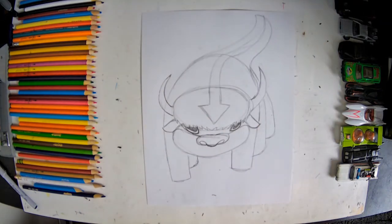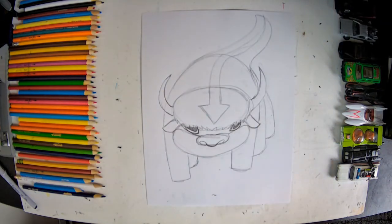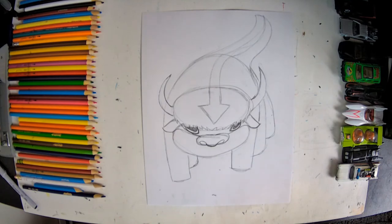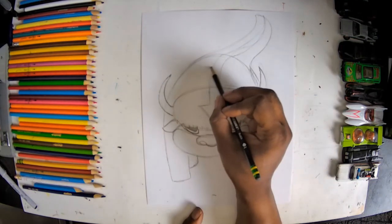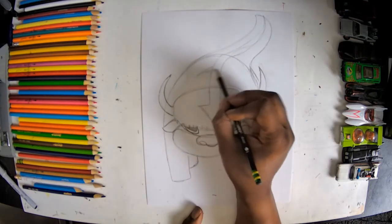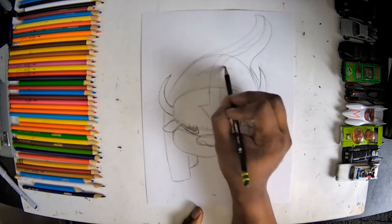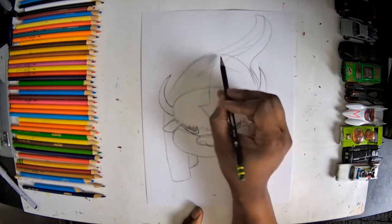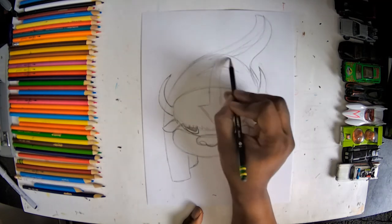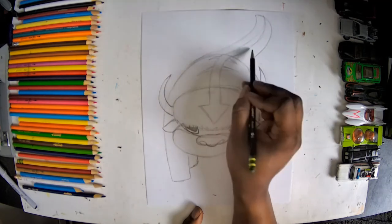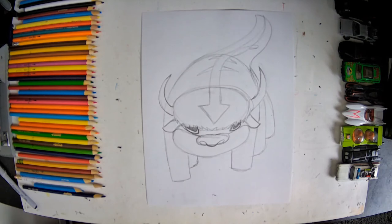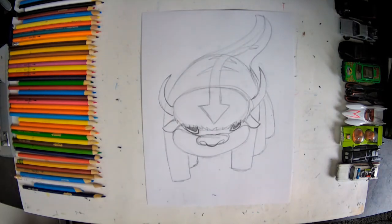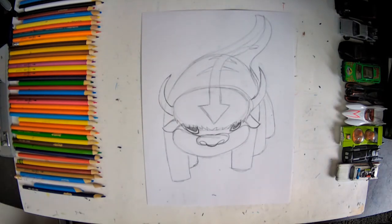Cool. Now, once we have all those details on, I'm going to put a couple more details. There's triangle shapes here coming out across the body. Then it is time to ink.